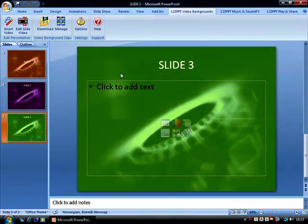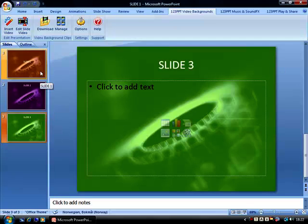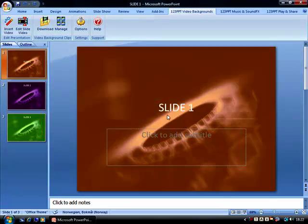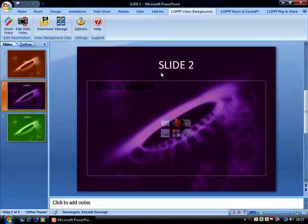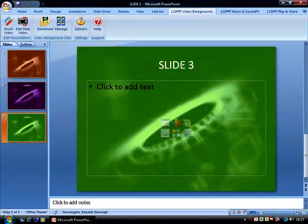So now we have one video file being used in three different ways in our presentation. For example, if slide one were the title of the presentation, slide two could be a different chapter, and slide three could be a different chapter.